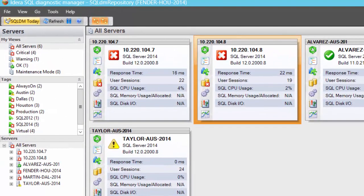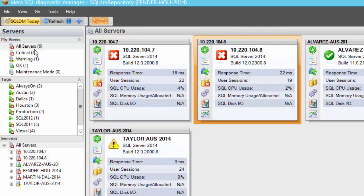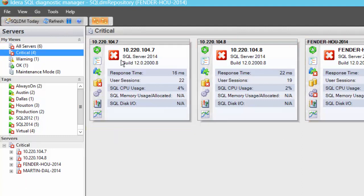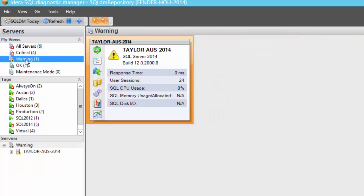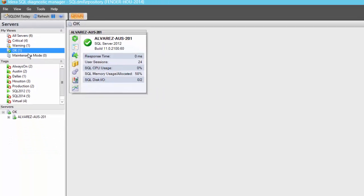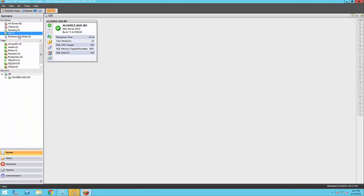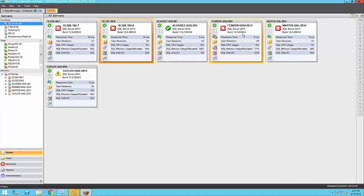You can organize instances in Views, a logical grouping of instances. By default, you will have Views for all servers, critical, warning, informational, and any server in maintenance mode. This allows you to focus on a particular sector of your environment or instances with a certain status.